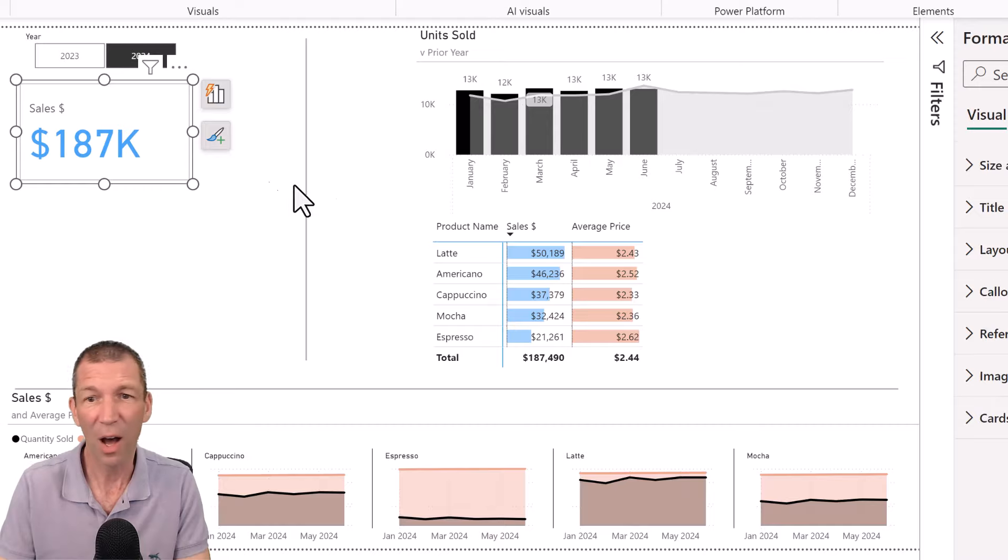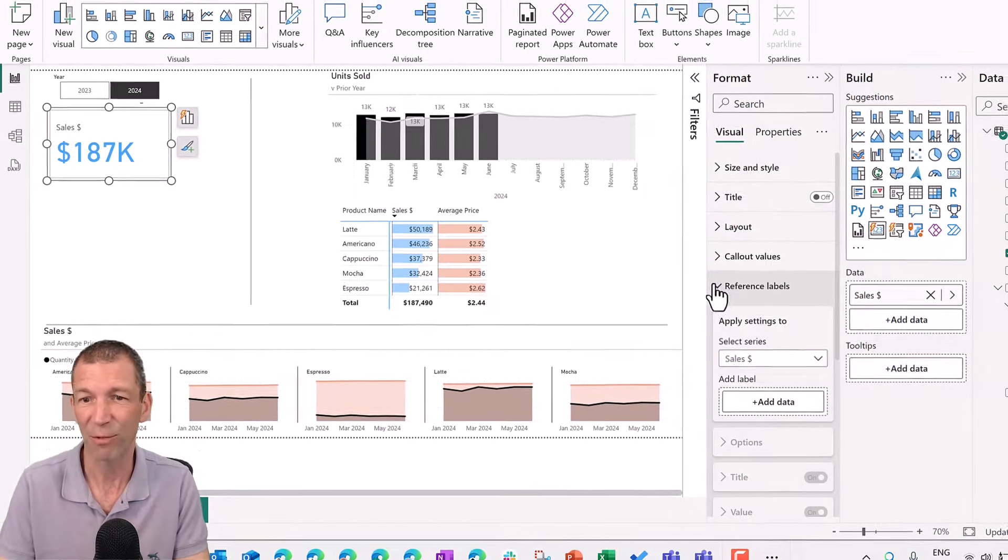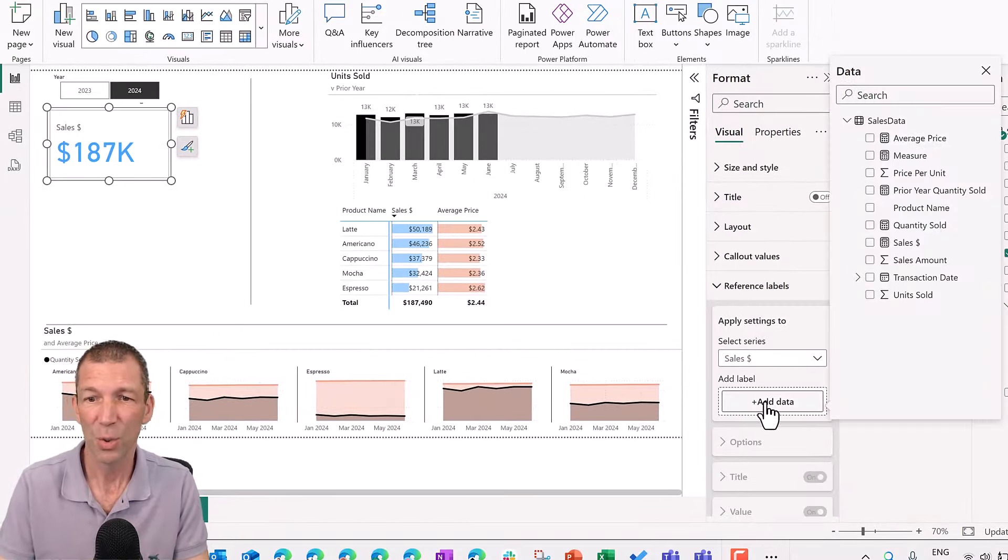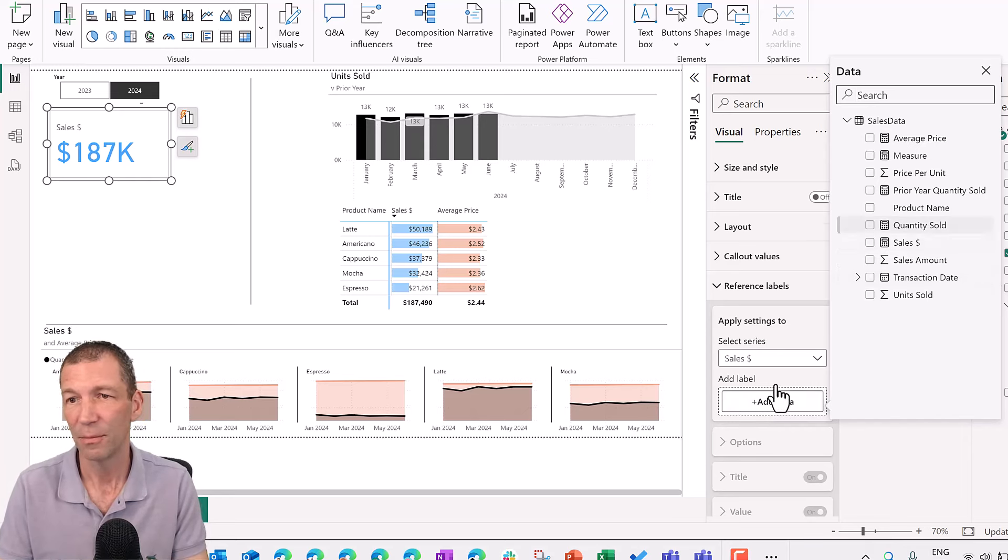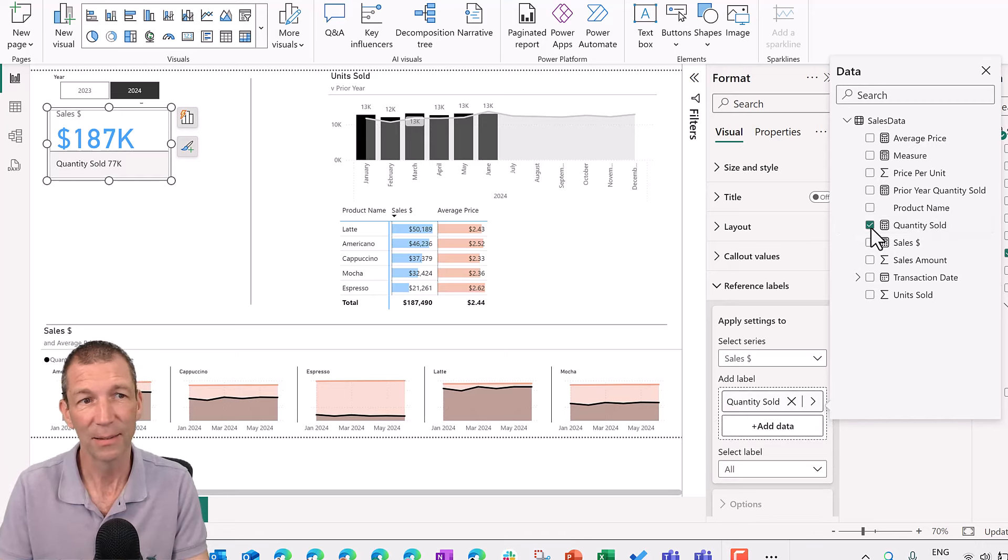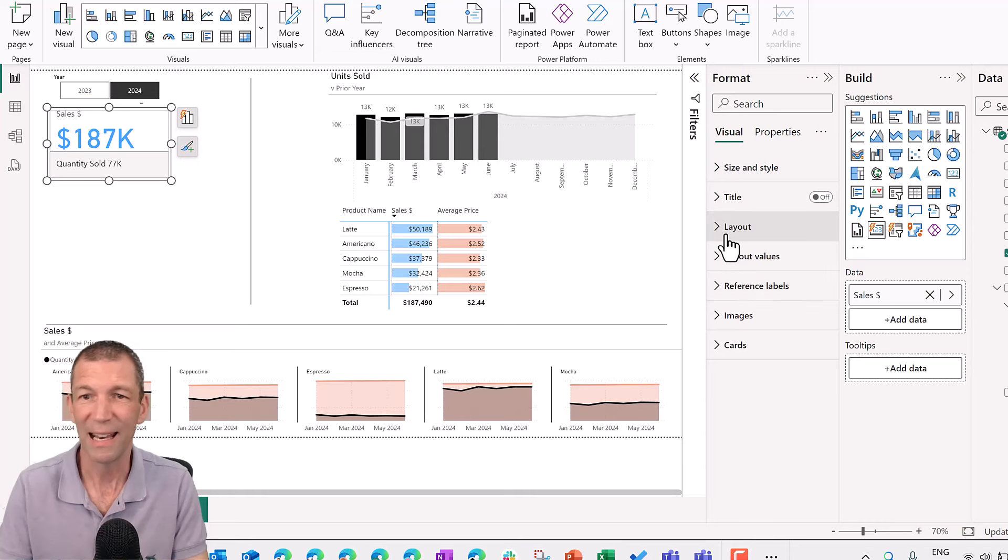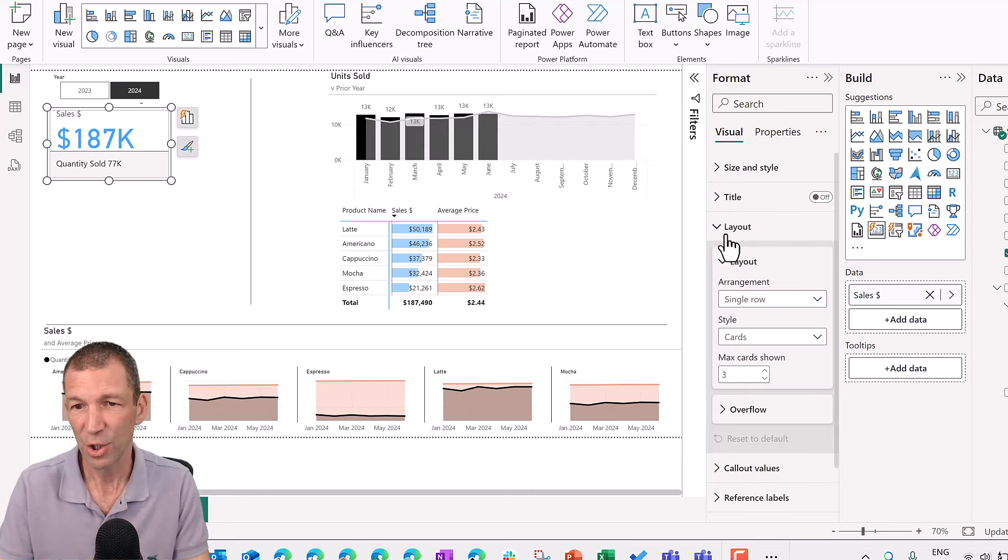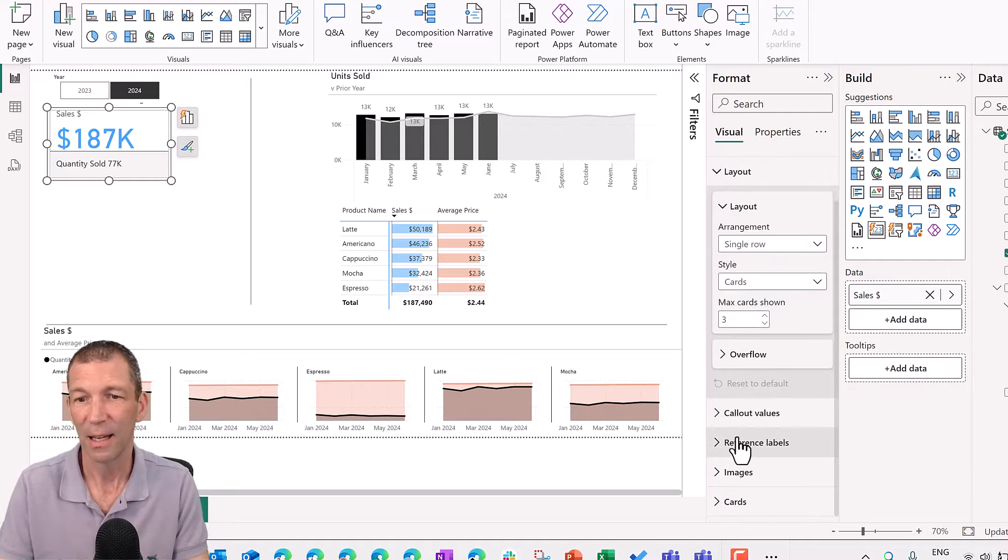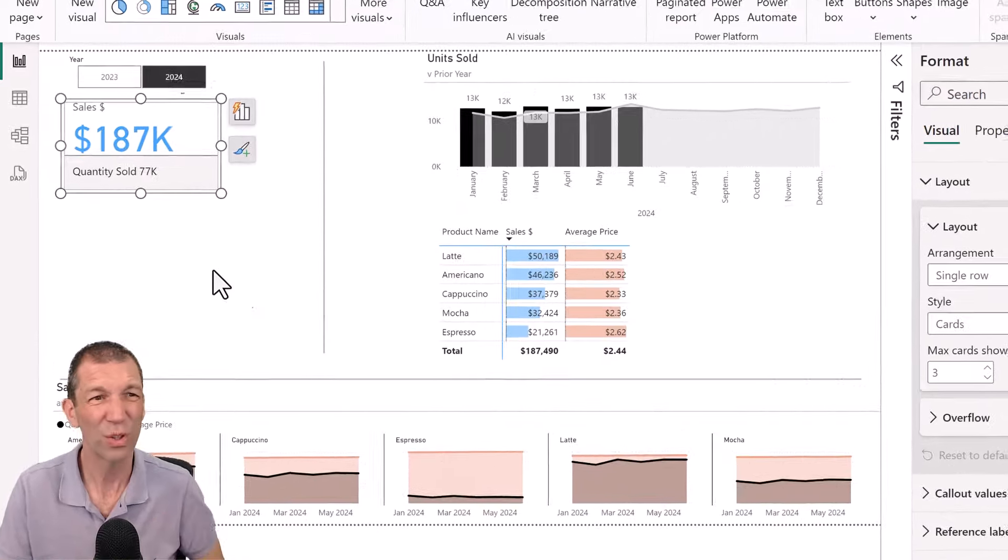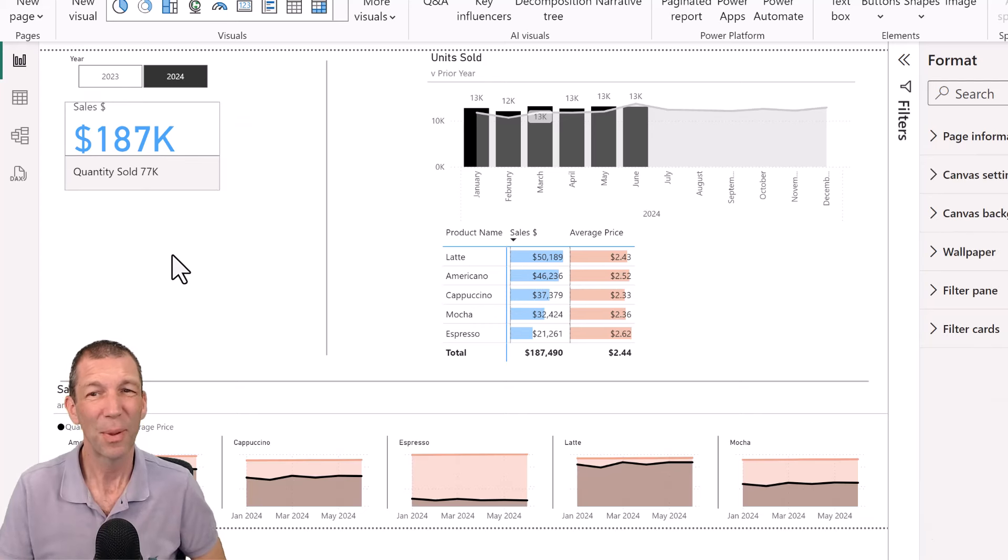Within the card visual, you can do fancy stuff like reference labels now. So I could add into here the, I don't know, the quantity sold as a little sub layer. You can change the sort of layout of these things. You can change the sort of padding and how things are laid out. So there's all sorts of options. But that's just getting started.